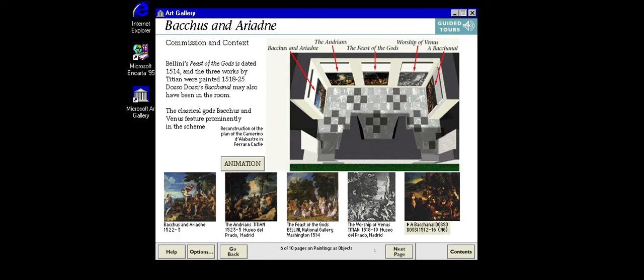Titian's Bacchus and Ariadne was also painted for a specific setting. Alfonso d'Este commissioned it as one of a series of works, all based on a theme from classical literature. The animation shows a reconstruction of the complete installation.